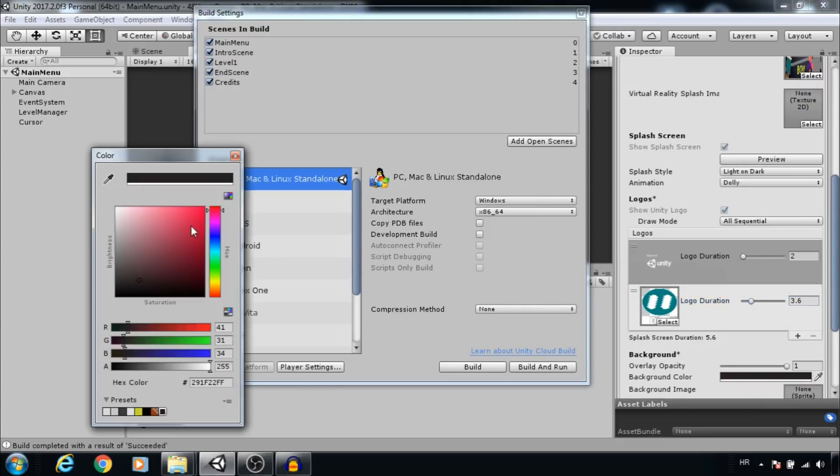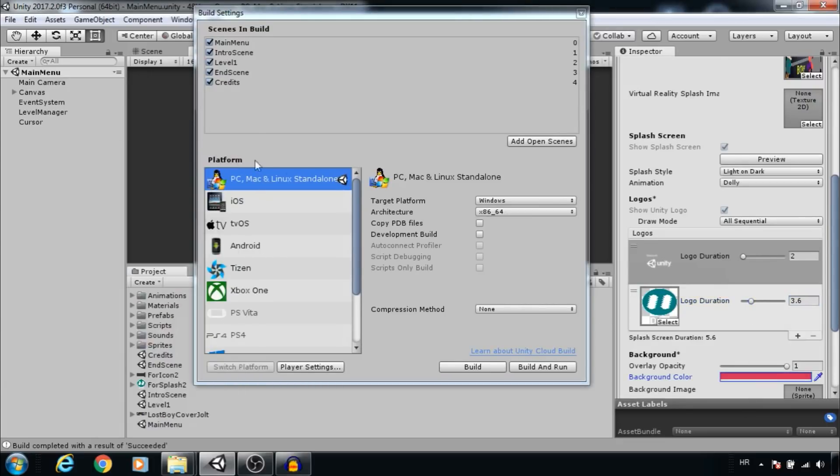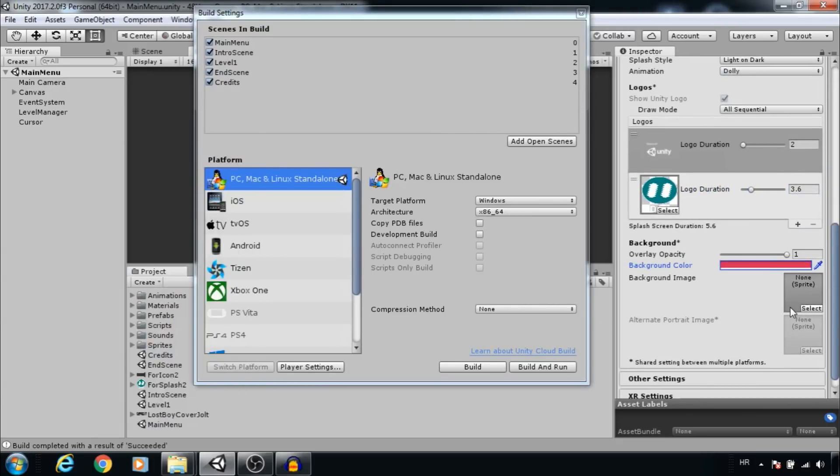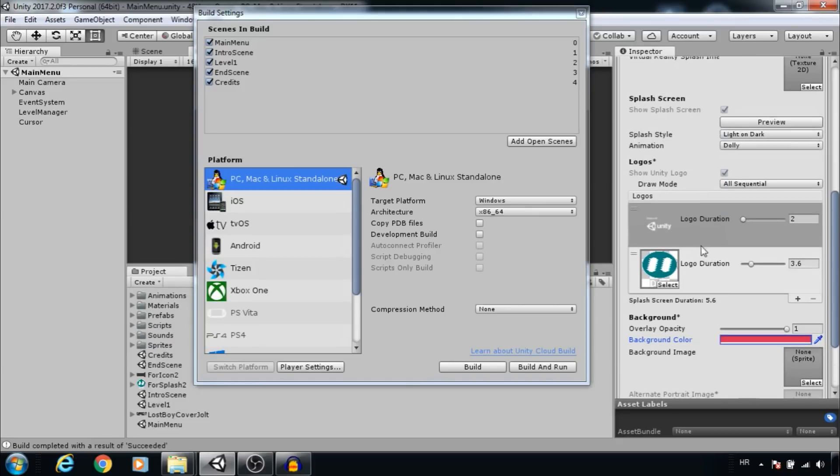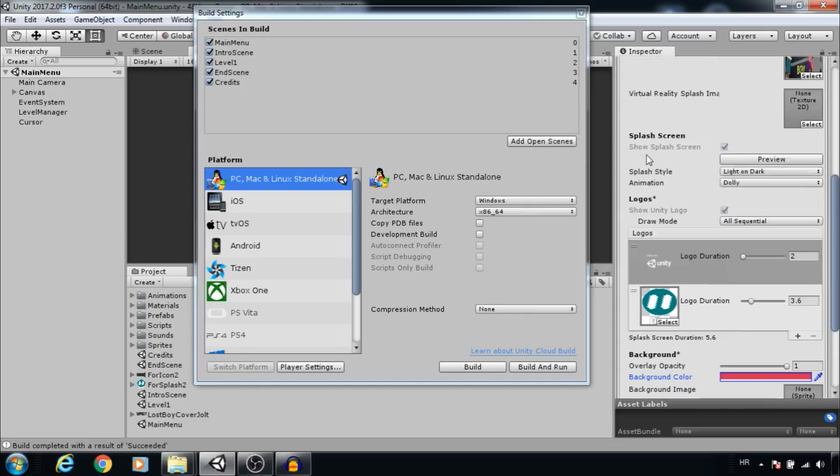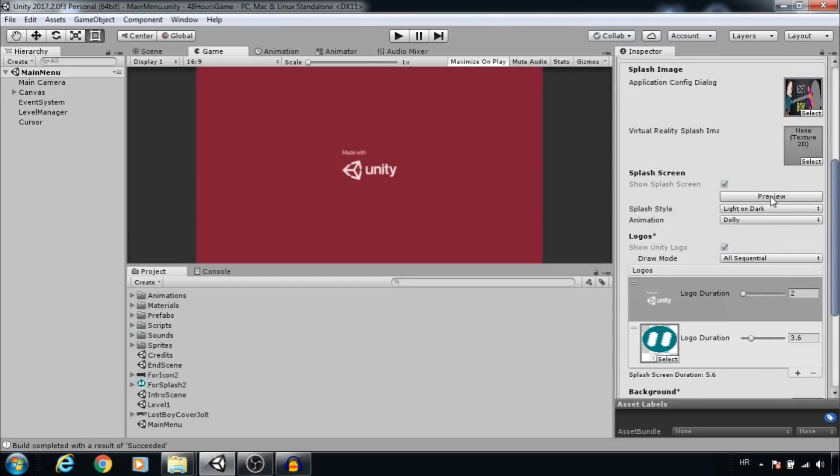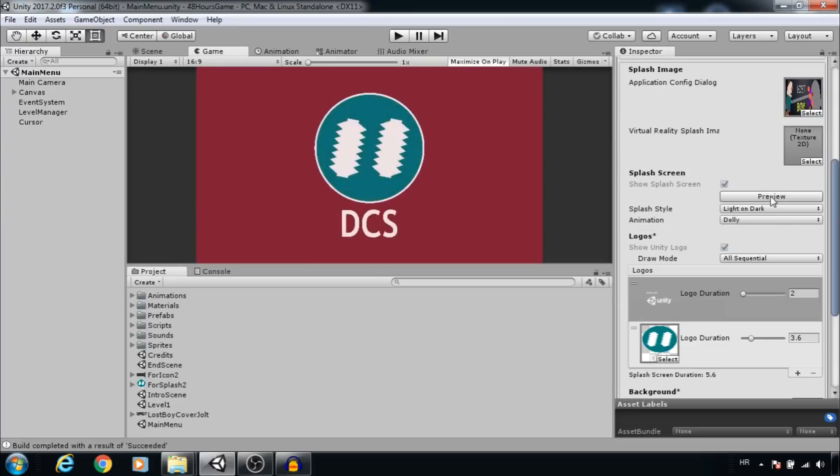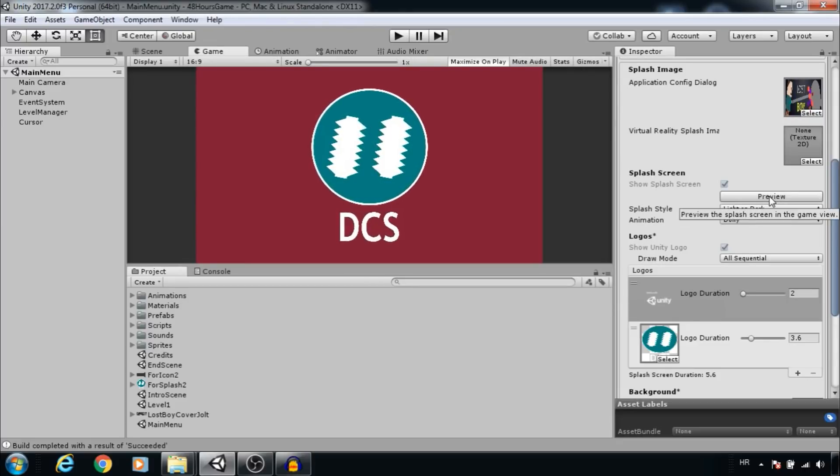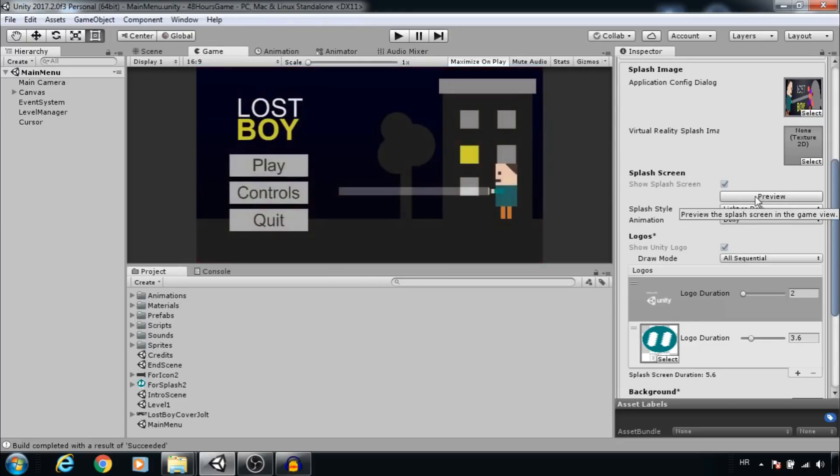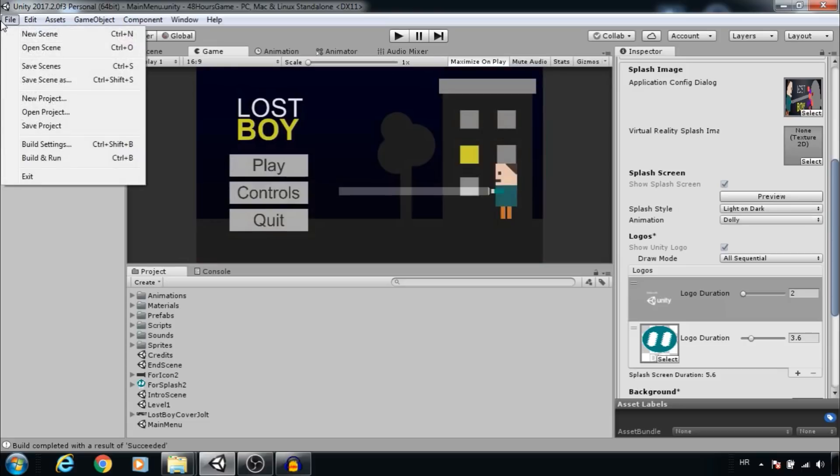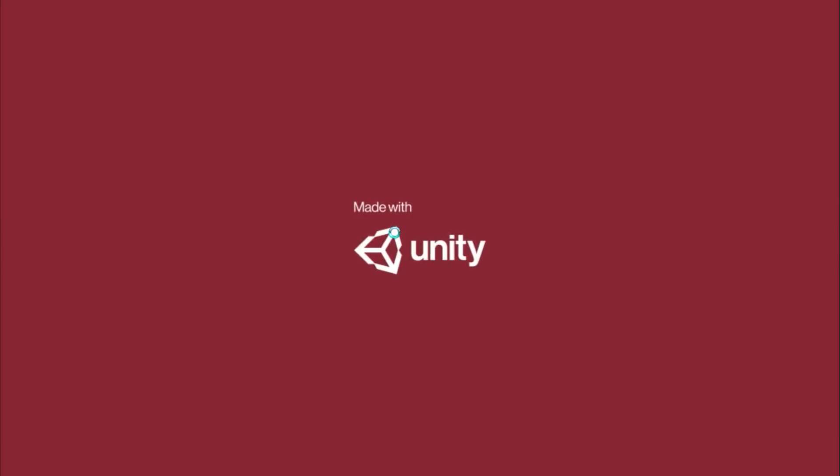Change the background color. You can add a custom background image if you want, and also you can have multiple logos. And the best part is you can use the preview button to see the changes you made. With the splash screen, our game will start like this.